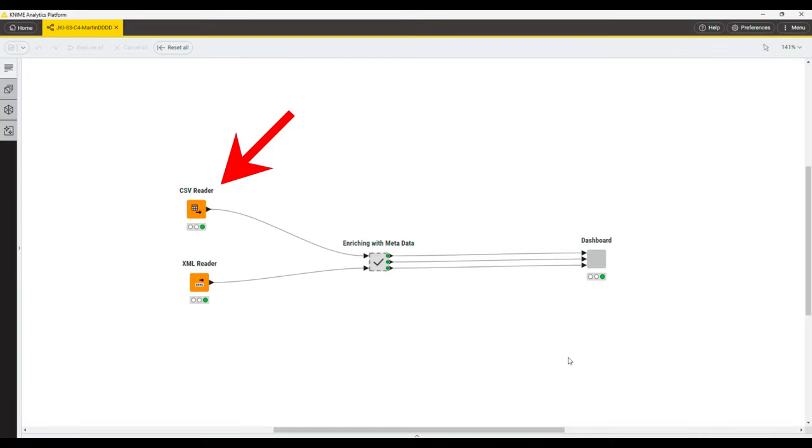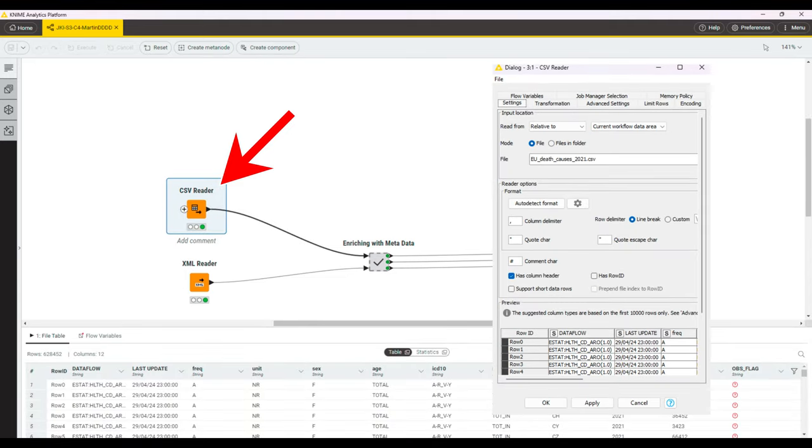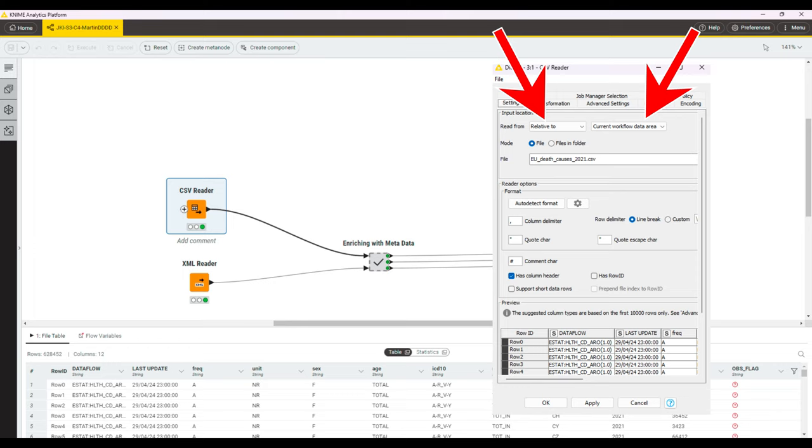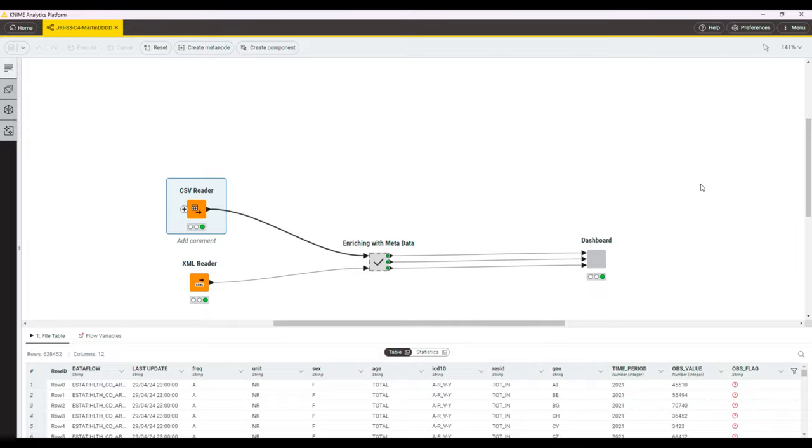First, we start with a CSV reader. In the configuration dialog, we select relative to current workflow data area and select the CSV files that we've saved to the data folder earlier. Once we load the data, you can already see that there are some columns that have codes in them that do not seem to mean too much.